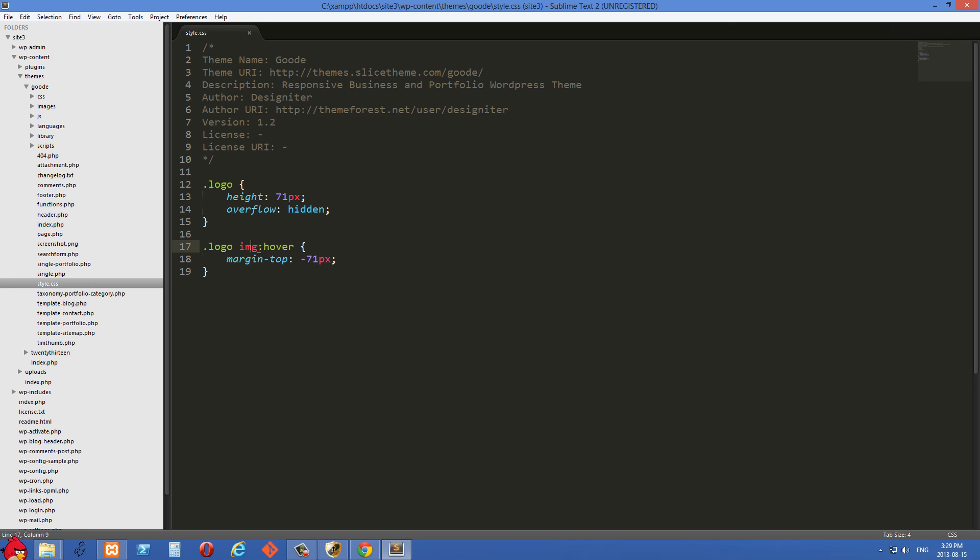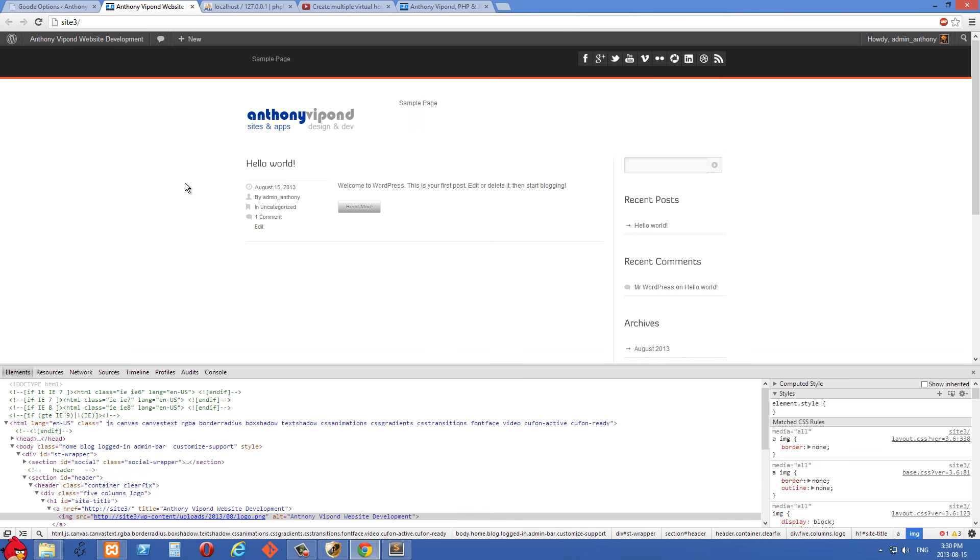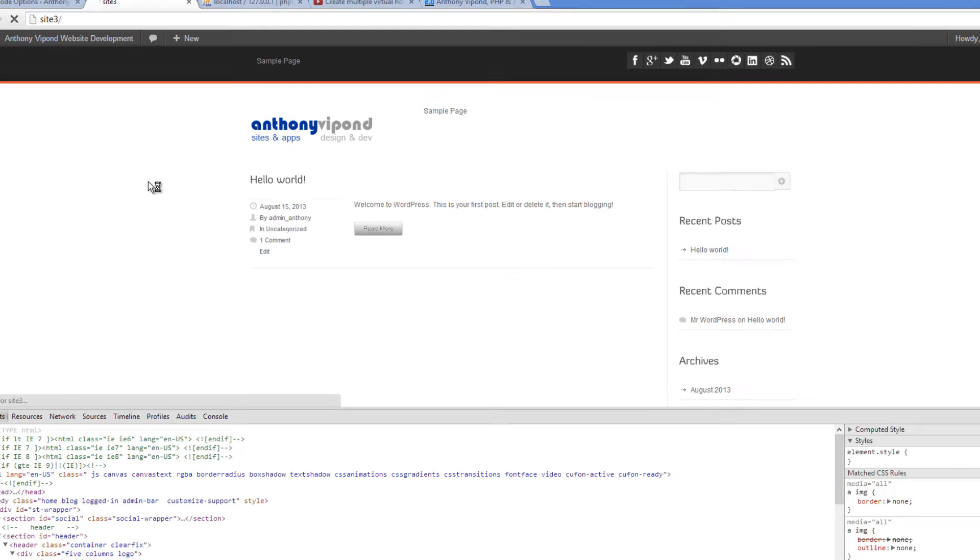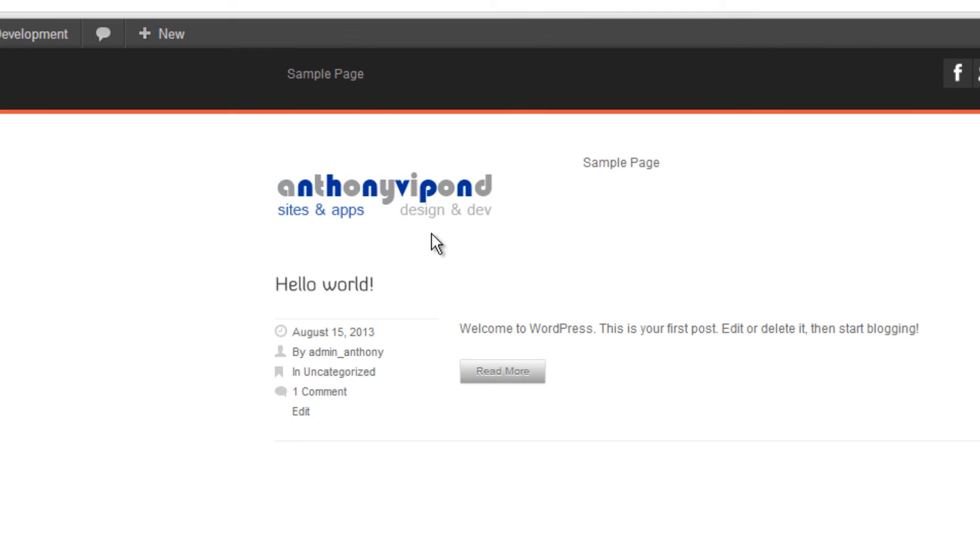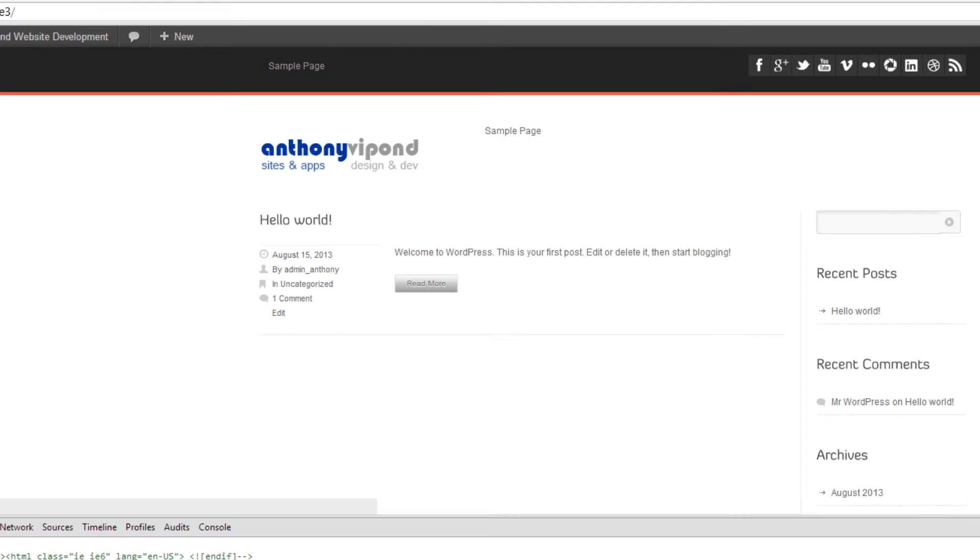So whenever an image with a class of logo is hovered over, we're setting the margin top to negative 71 pixels. So let's just go over to the browser here and reload. And you'll see we're now getting that hover effect.